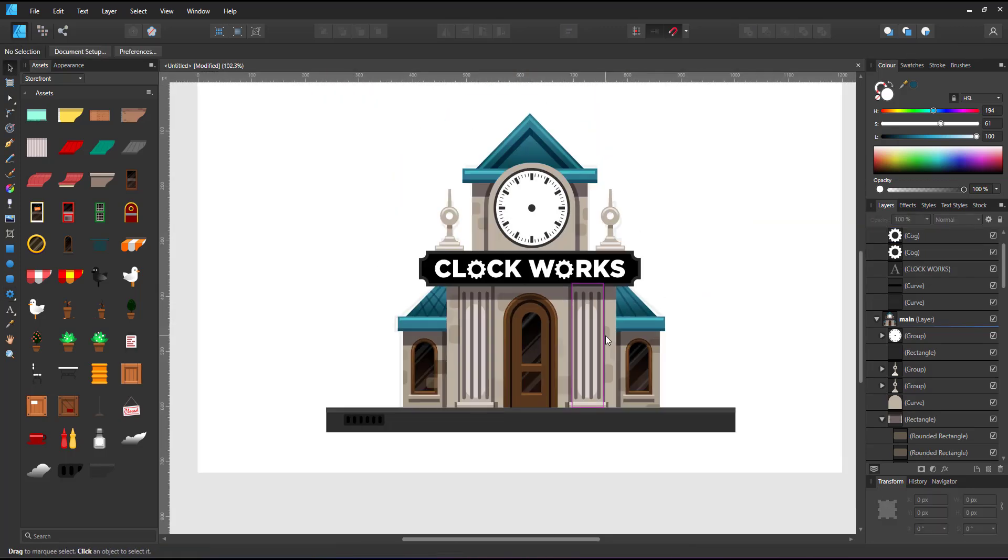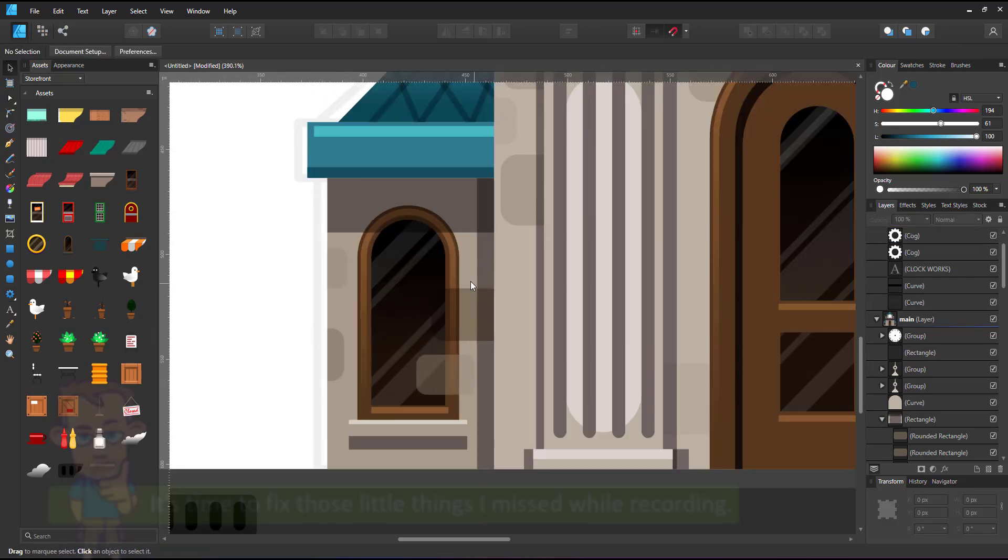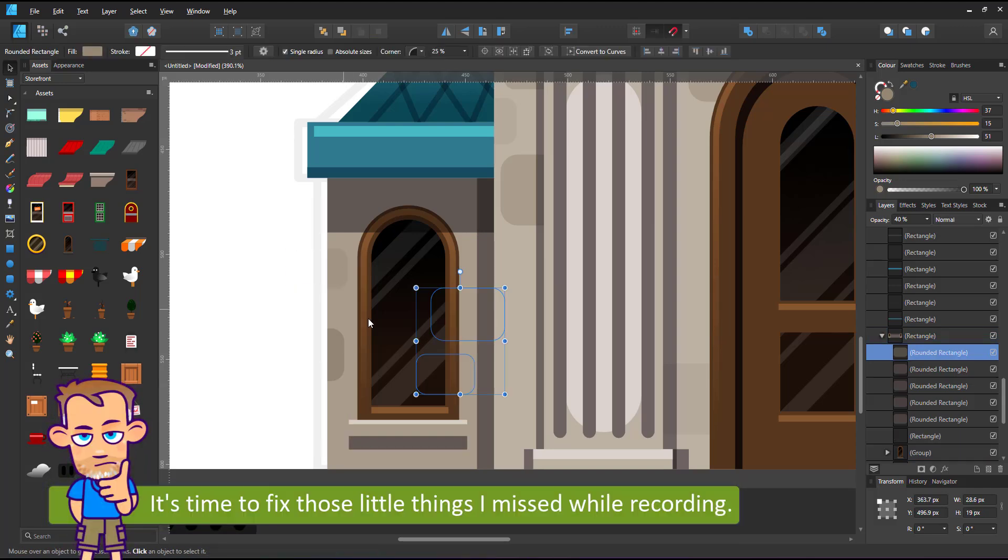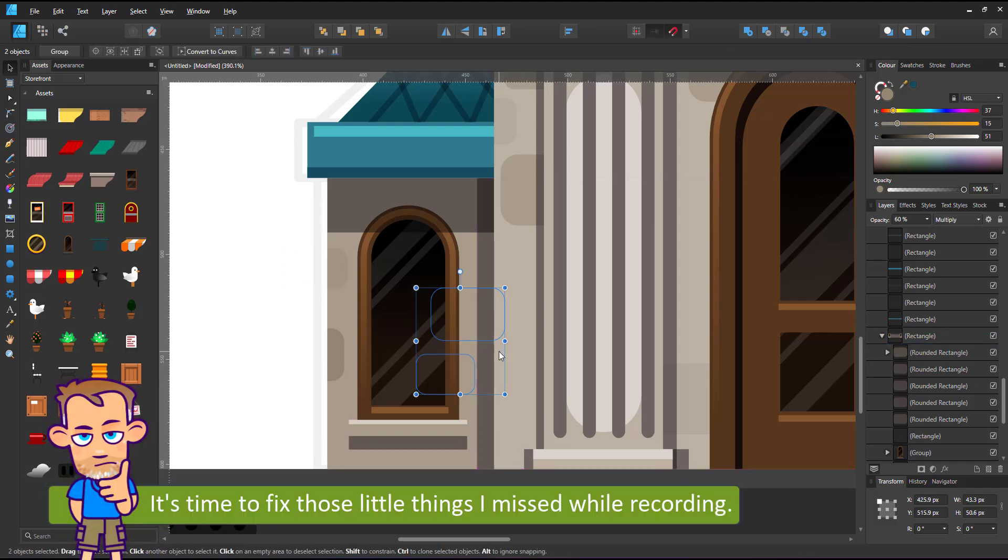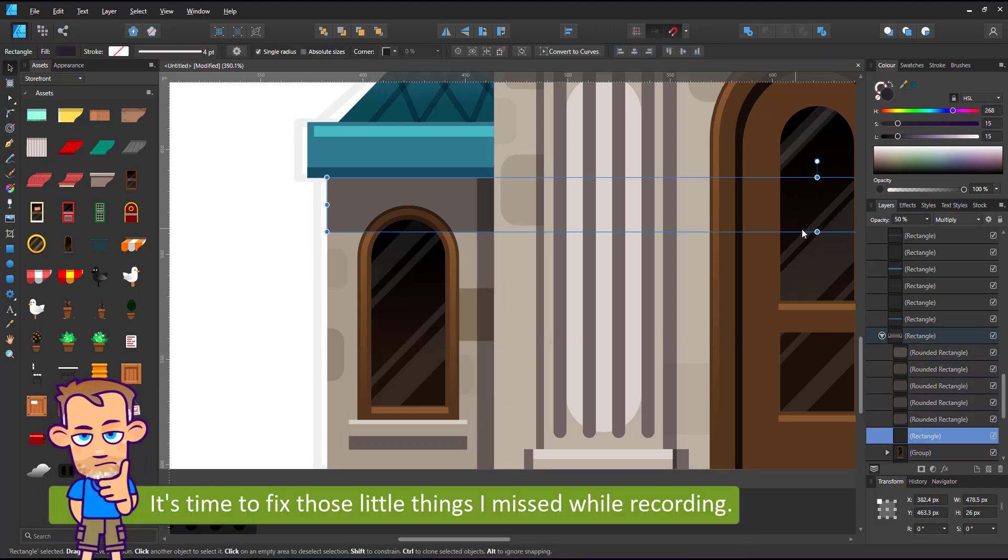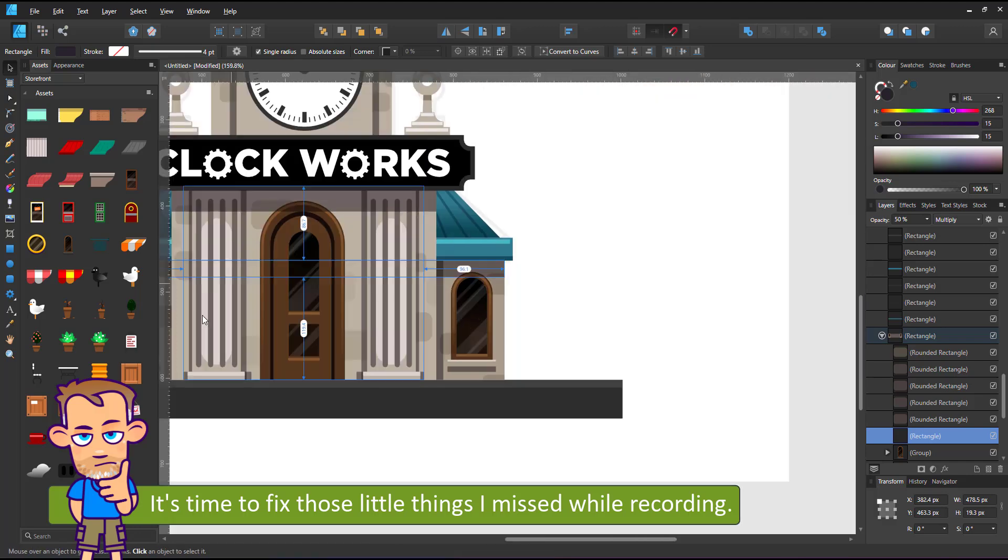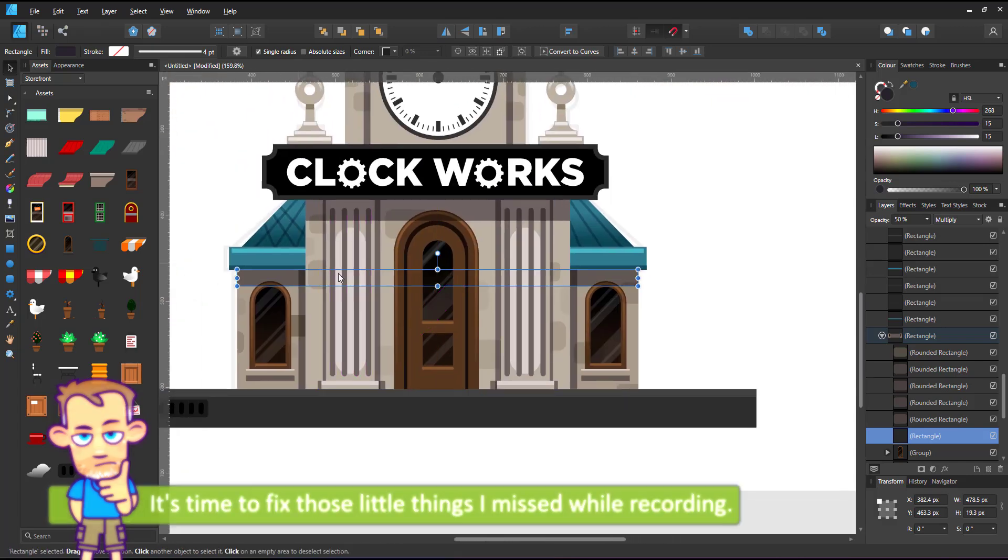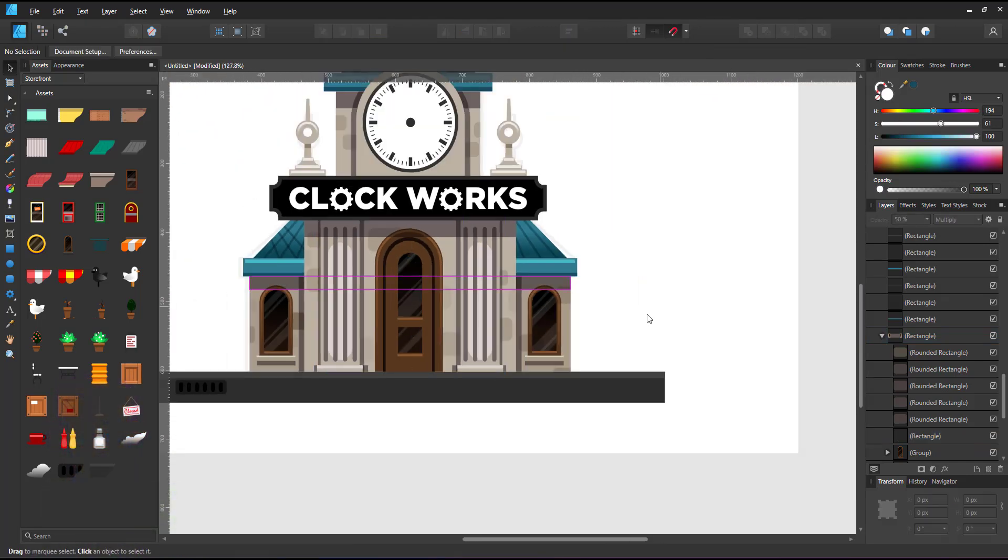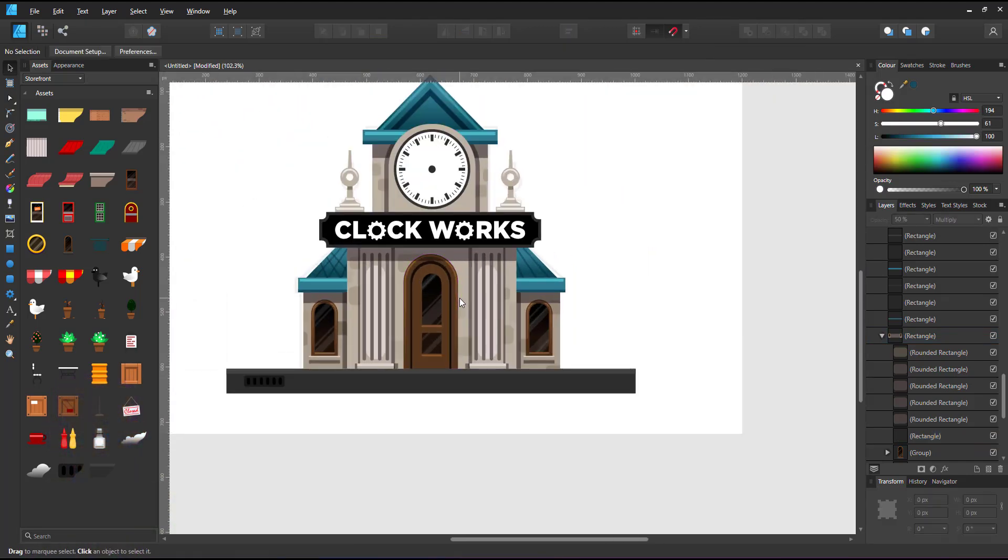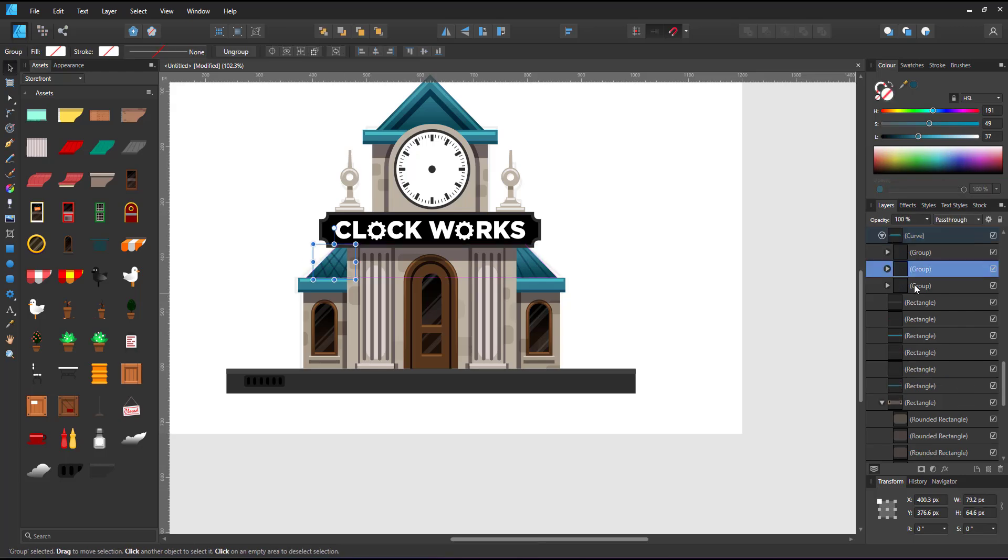Looking at the whole design there are a few things that need to be fixed. The layering of those tiles and the roof are not right. I had a duplicate there that should not be there. That looks better.